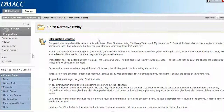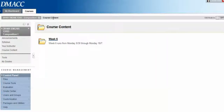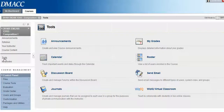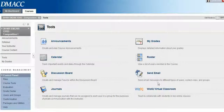There's no link to the discussion board here in the course content, which is where a lot of students are getting stumped, but we can still find it. What we're going to do is go here to Tools, and when we click on that we're going to access the discussion board — and here it is.